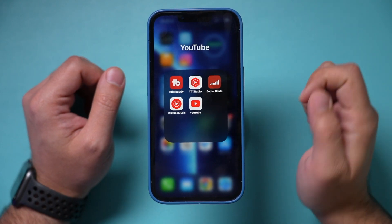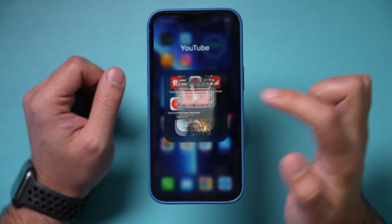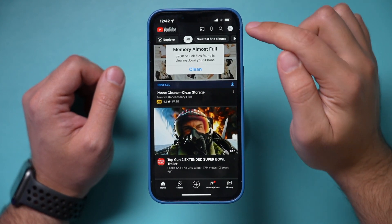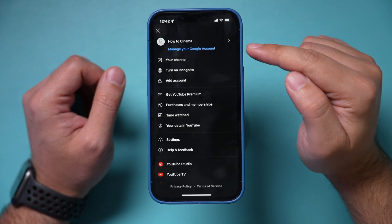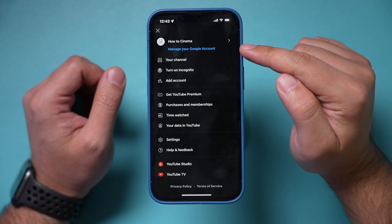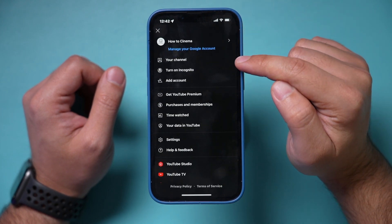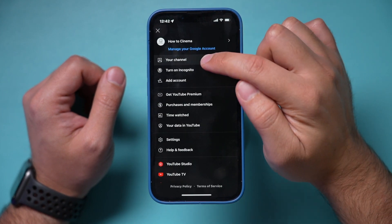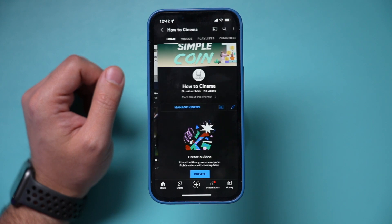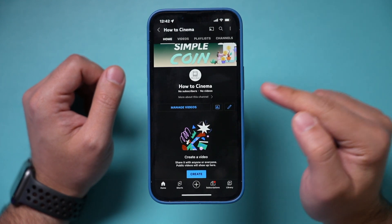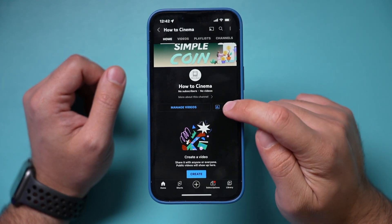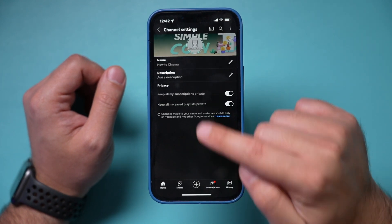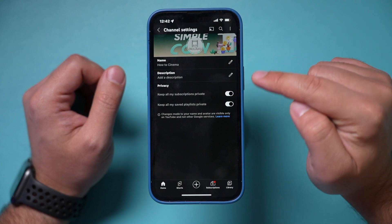Launch the regular YouTube app on your iPhone and click your profile picture. Make sure you're on the right channel and go to the My Channel page. On this page, press the pencil icon and it will take you into editing mode.